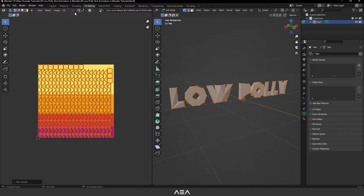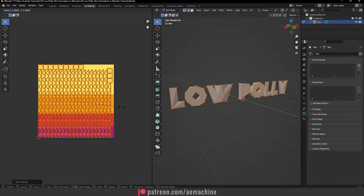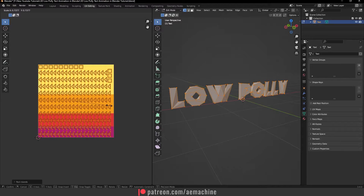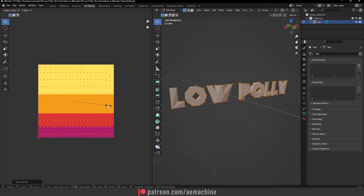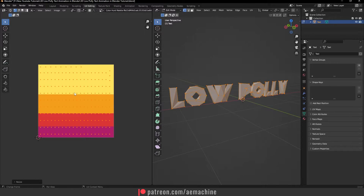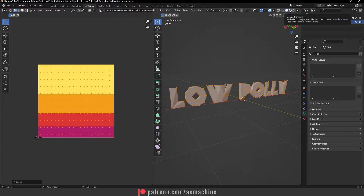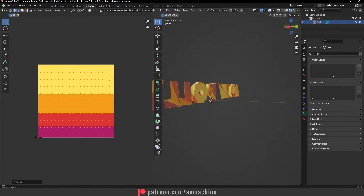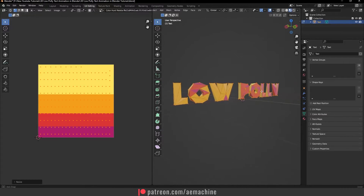Now select the Individual Origin option, then press S and press 0 on your keyboard to scale it down to zero. Go to Viewport Shading and as you can see we now have this colorful text.